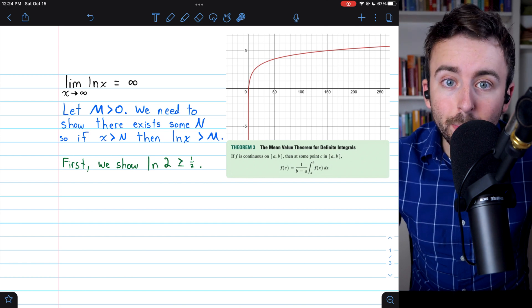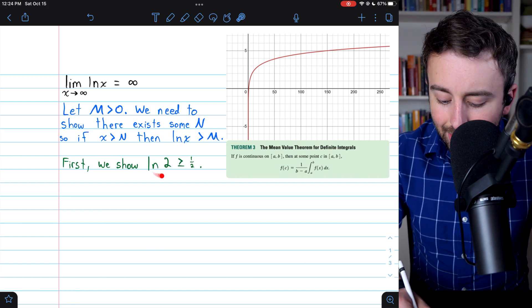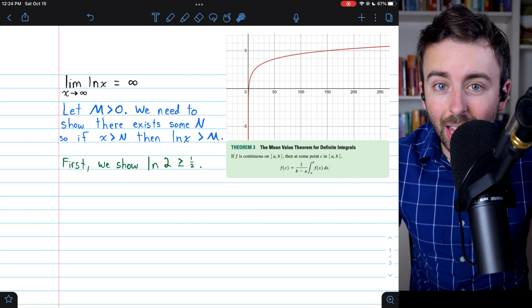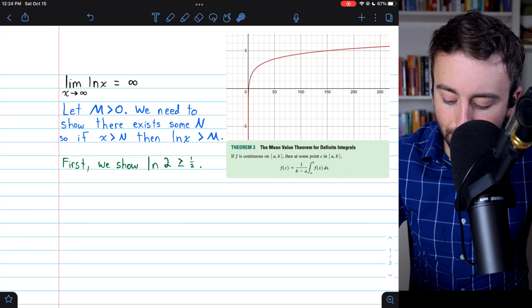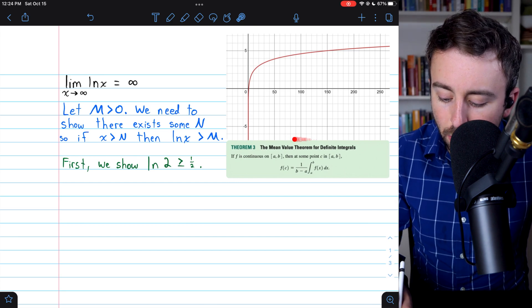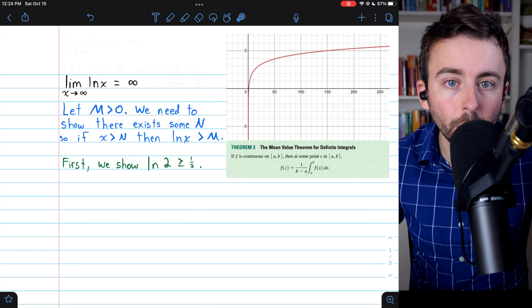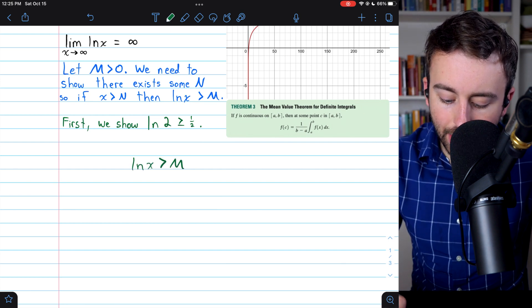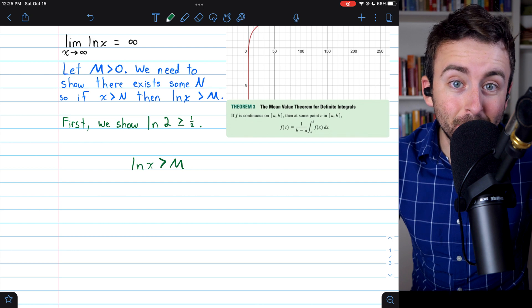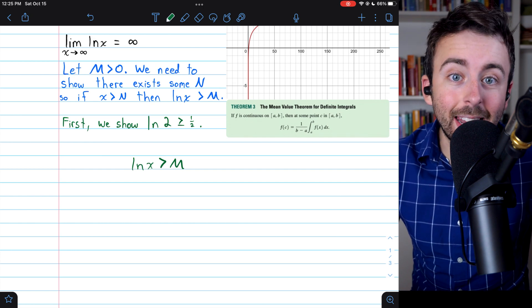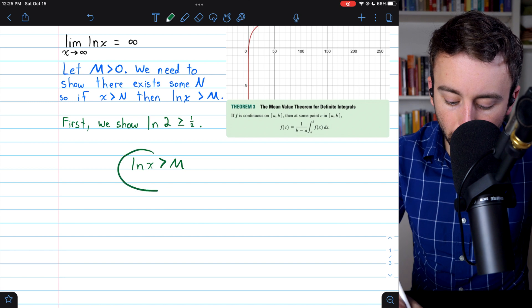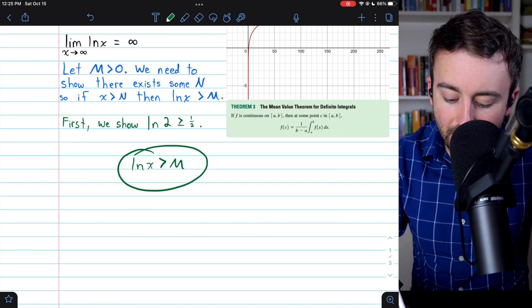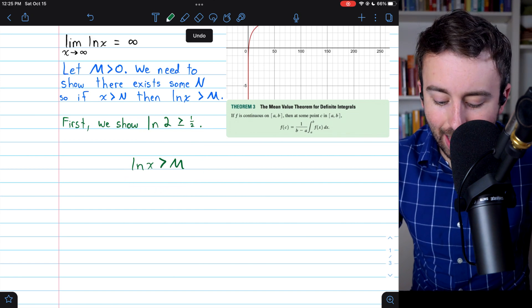For the proof, it will actually be useful to have the fact that the natural log of 2 is at least one half, so we'll have to begin by proving this. To prove it, we're going to need the mean value theorem for definite integrals. Since our proof is going to end with natural log of x being greater than M, it should make sense that we need some natural log inequality we're sure of — and that inequality is ln(2) ≥ 1/2.